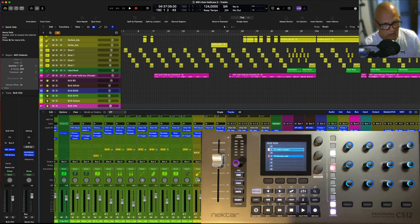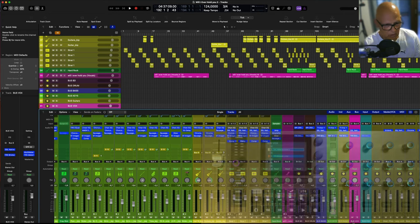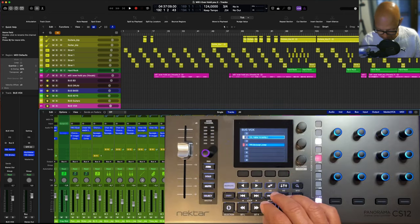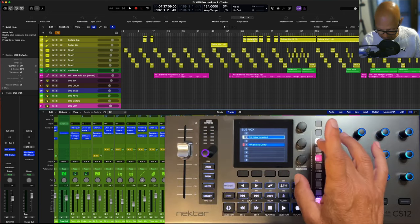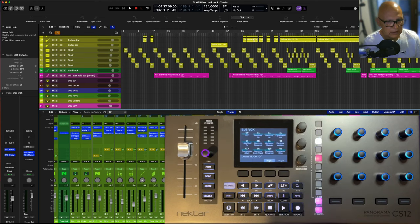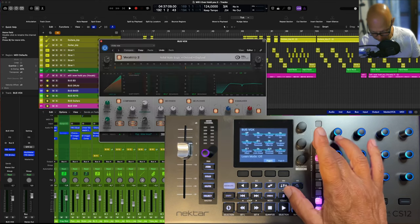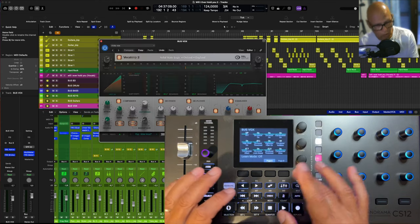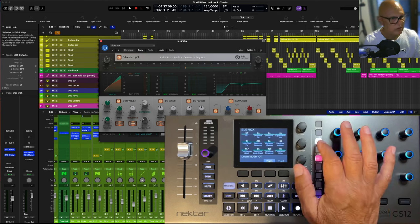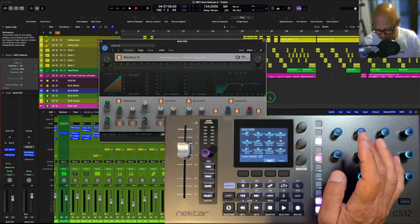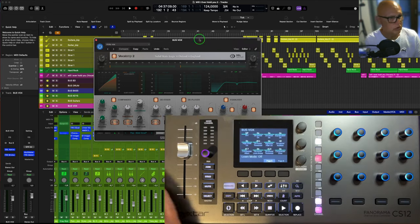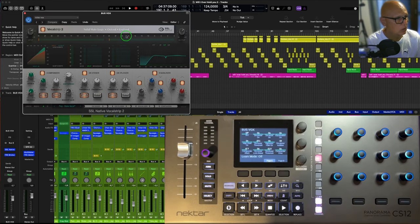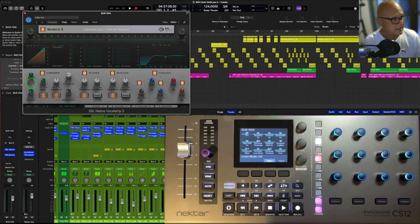So if I go to my vocal bus, I have an SSL vocal strip here. Let's put this in the corner out the way so we can see it.